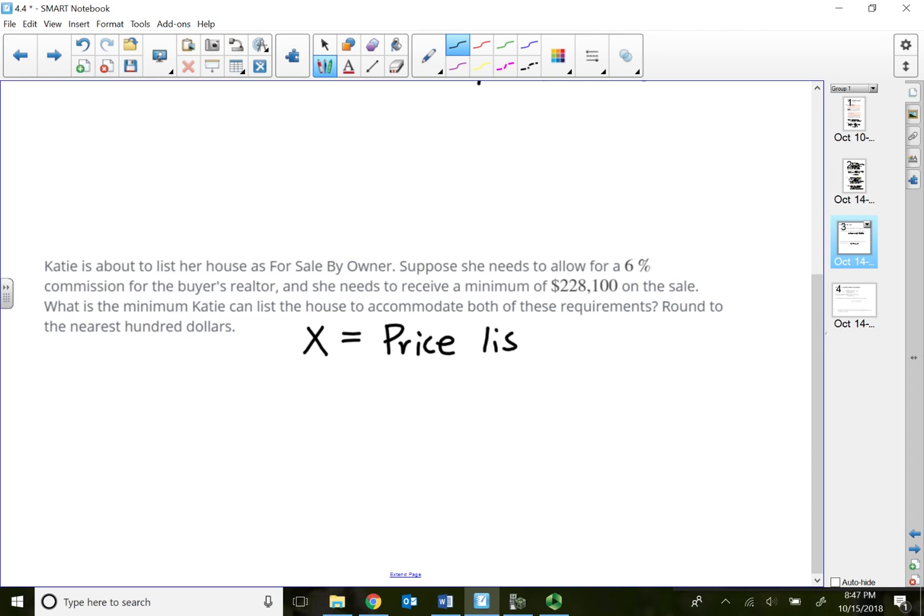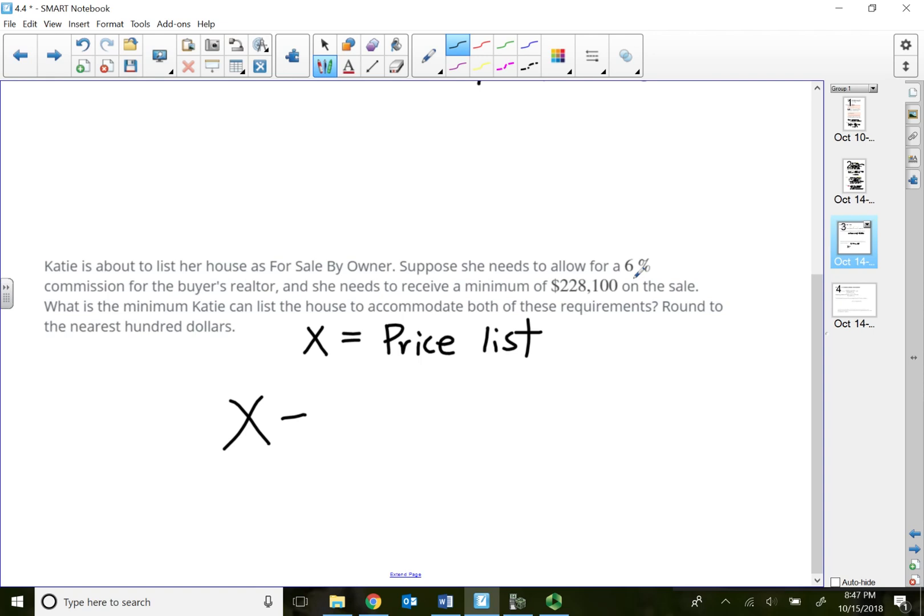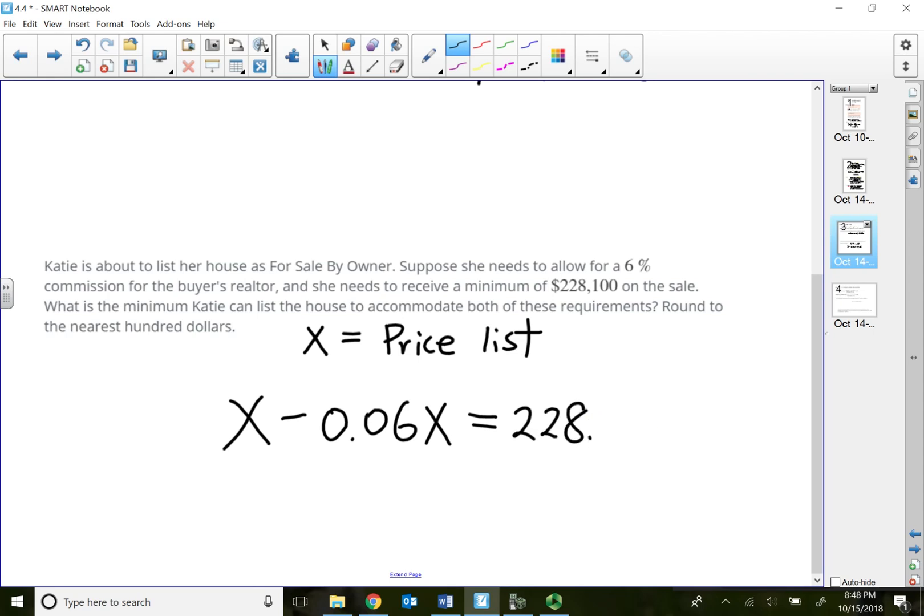Whatever this price she's going to list, we need to go ahead and take off 6% of what she lists because she needs to pay the buyer's realtor. So we're going to subtract 6%, 0.06 of what she's going to list. Then that will equal to the money she wants to receive, which is $228,100.